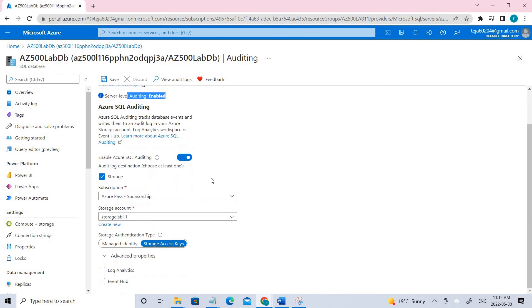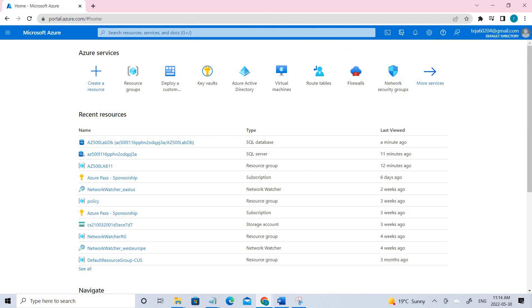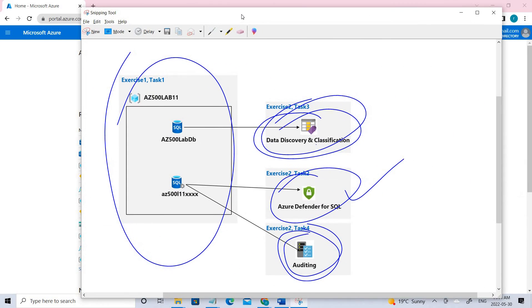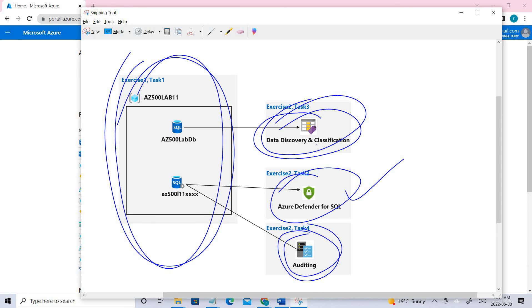Now it's enabled. This is how you can enable auditing. We have completed the lab — we deployed the resources using custom ARM templates, implemented Azure Defender for SQL, configured data discovery and classification, and set up auditing. If you understood the concept of securing Azure SQL databases, please click like below, and if you're not subscribed to my channel, please do subscribe. Thank you!